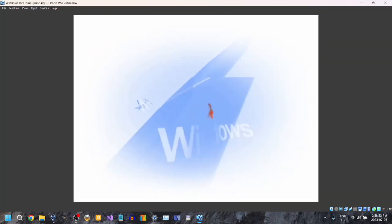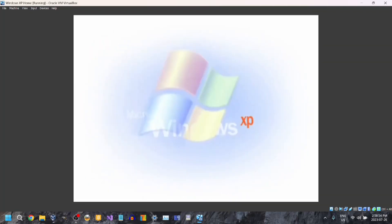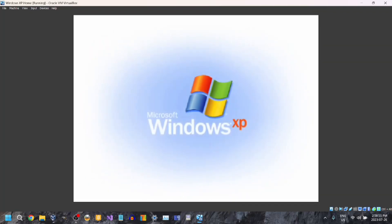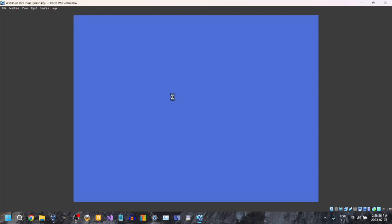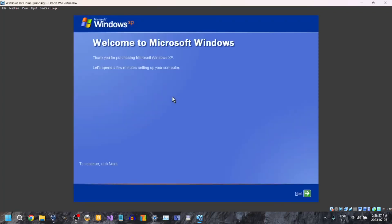There it is — nice music with the animation. And I will see a little question over here.